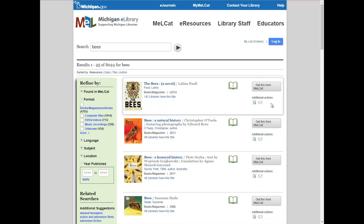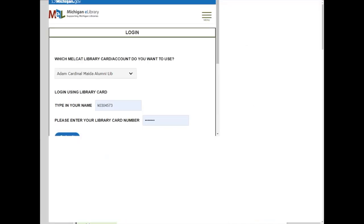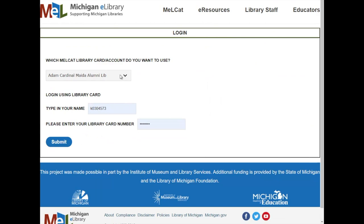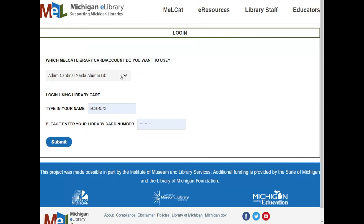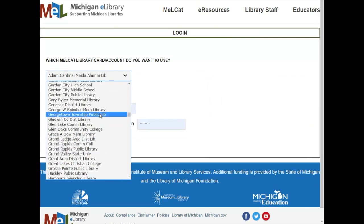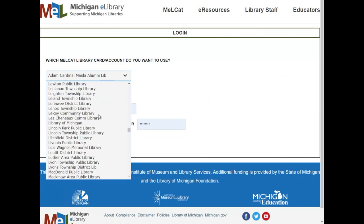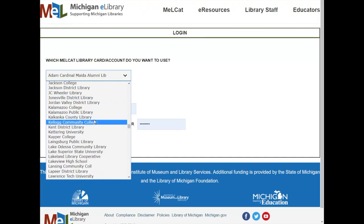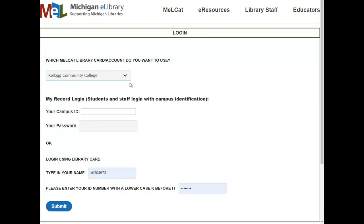Once you find a book you like, you can click 'Get this from MelCat.' That will take you to the login page. If you're checking this out through KCC, you just want to select Kellogg Community College as your library, and it will be delivered to the library once the process is done. But if you're a member of, say, the Marshall District Library, you can have materials delivered there instead — it's the same exact service, it just changes where you pick up the materials.